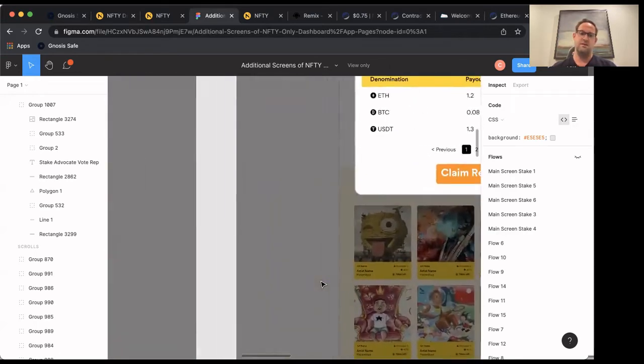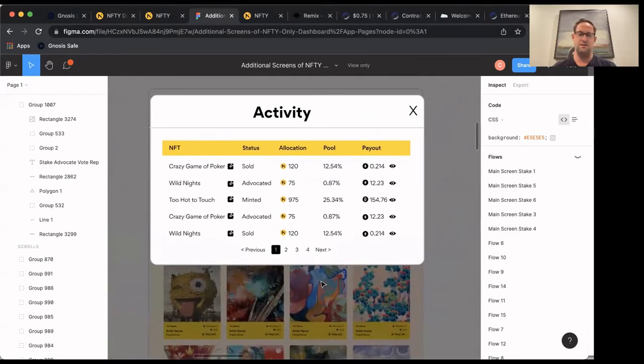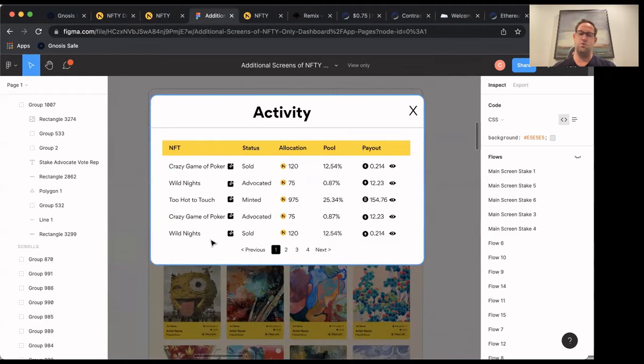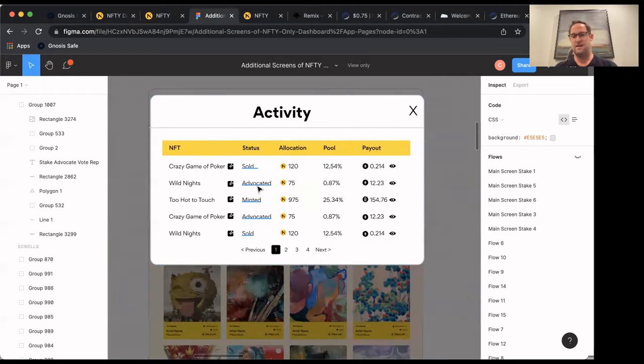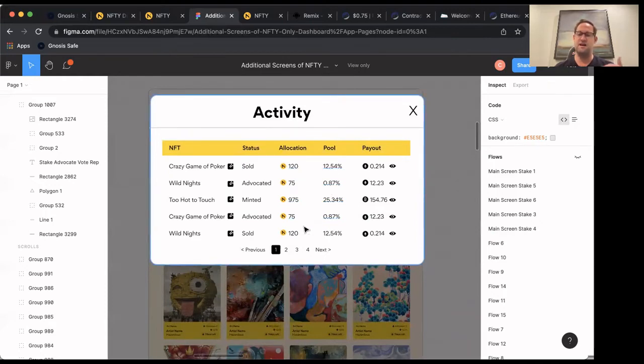So then you'll be able to look at your activity log. So here would be a list of all the NFTs that you've advocated towards, and then what status they are. So have they sold? Have they just got minted? Are they in the advocation process? And then with that, how many Nifty tokens you've advocated? And then what percentage of the pool you actually have? So obviously the higher percentage of the pool, the bigger your payout.